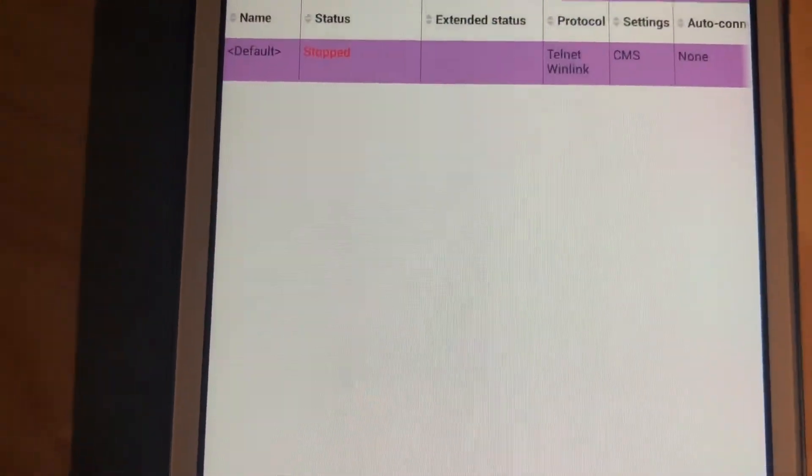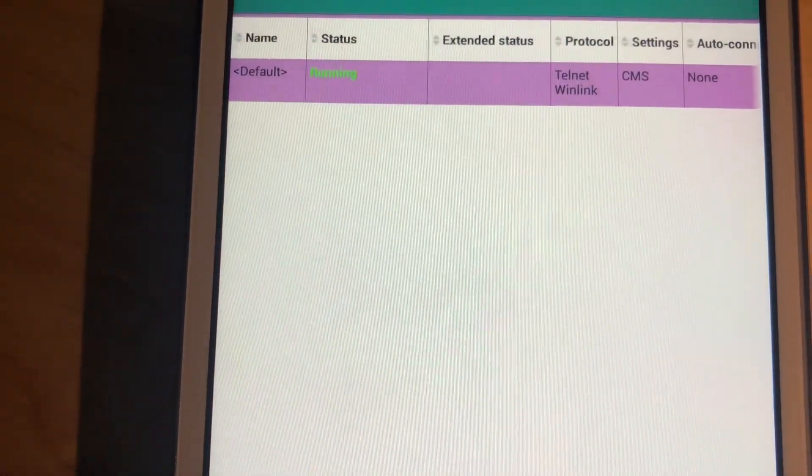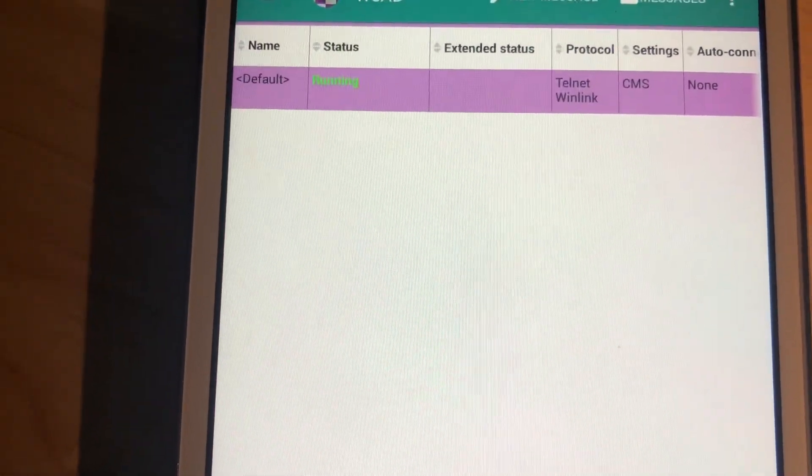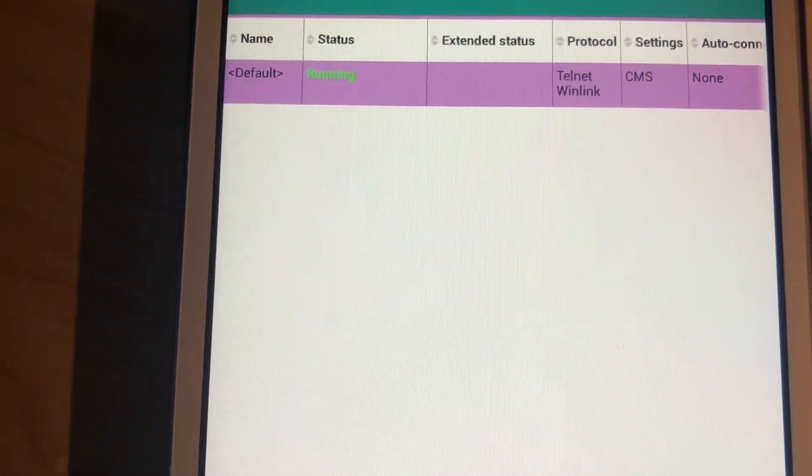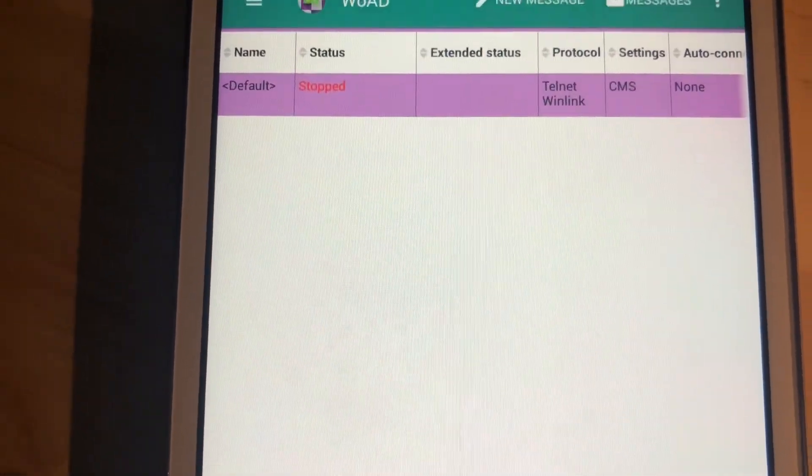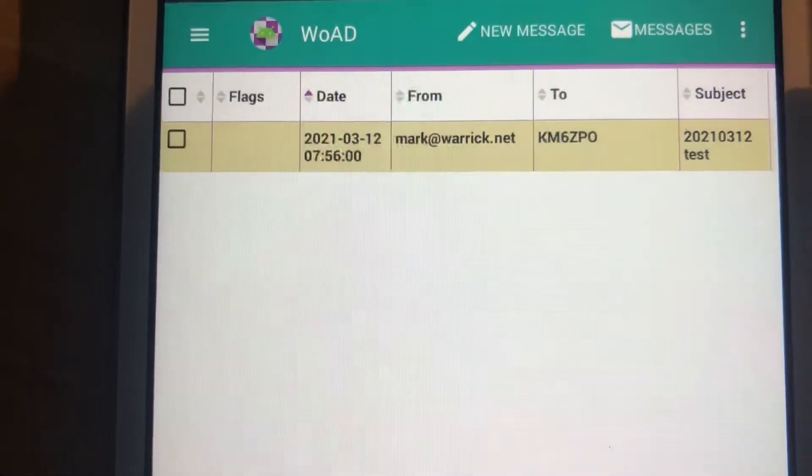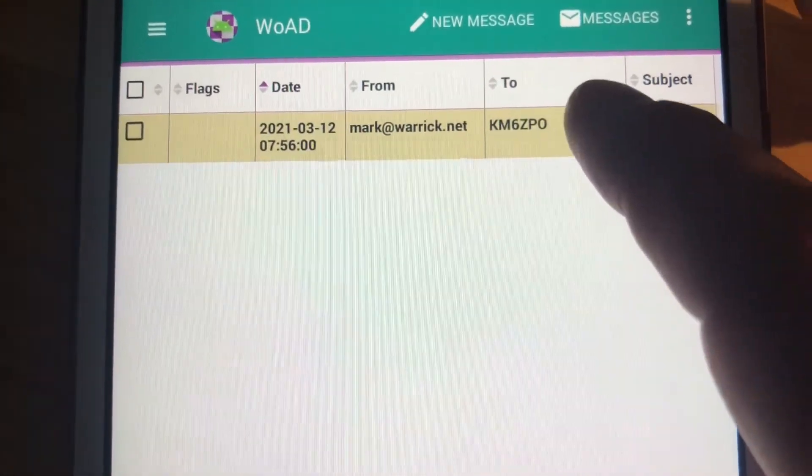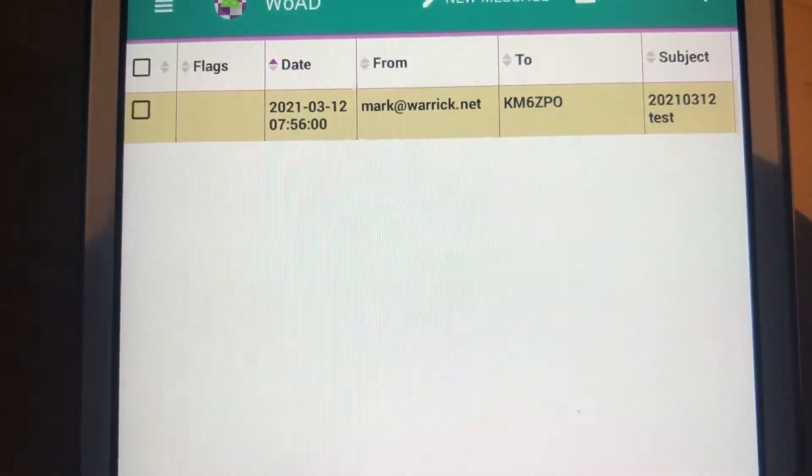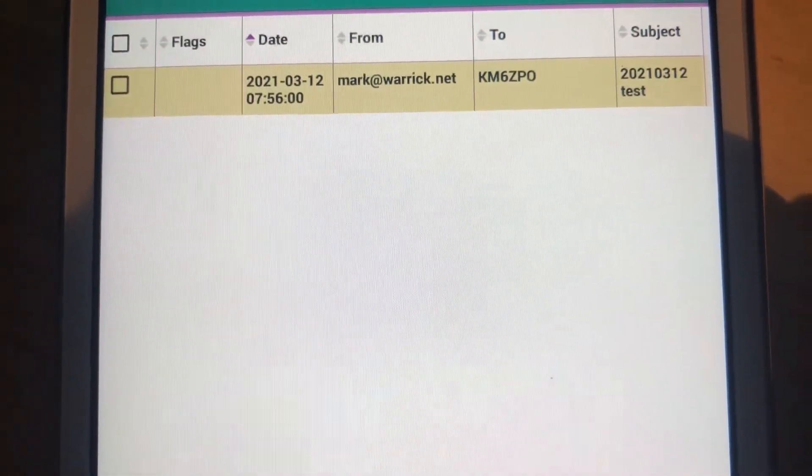Let's go start, and running, and did anything come in? Inbox, and there's the message that I sent just a few minutes ago.